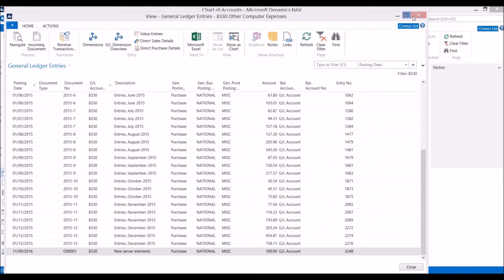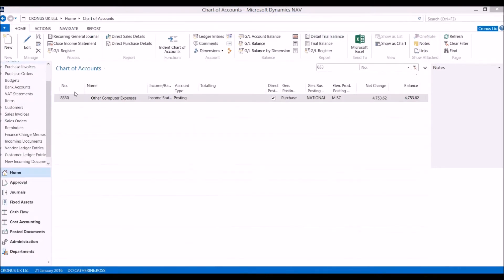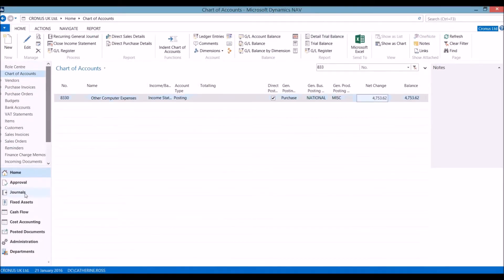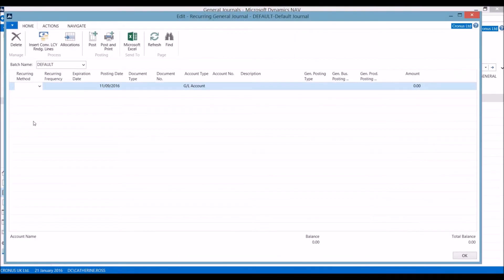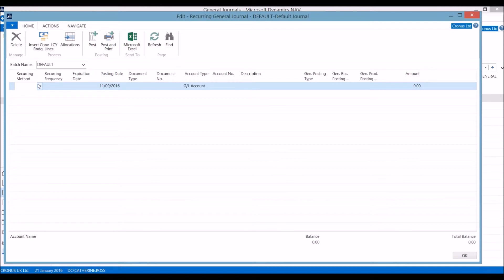Going back to journals, we can now look at recurring journals. If we have the same transactions happening on a regular basis, we can set up a recurring journal.